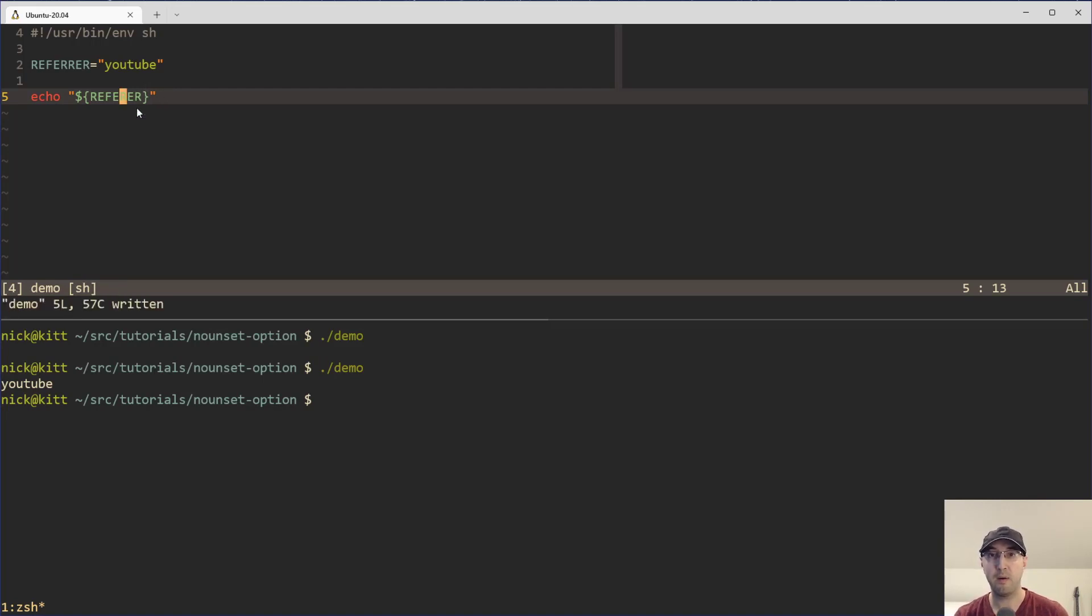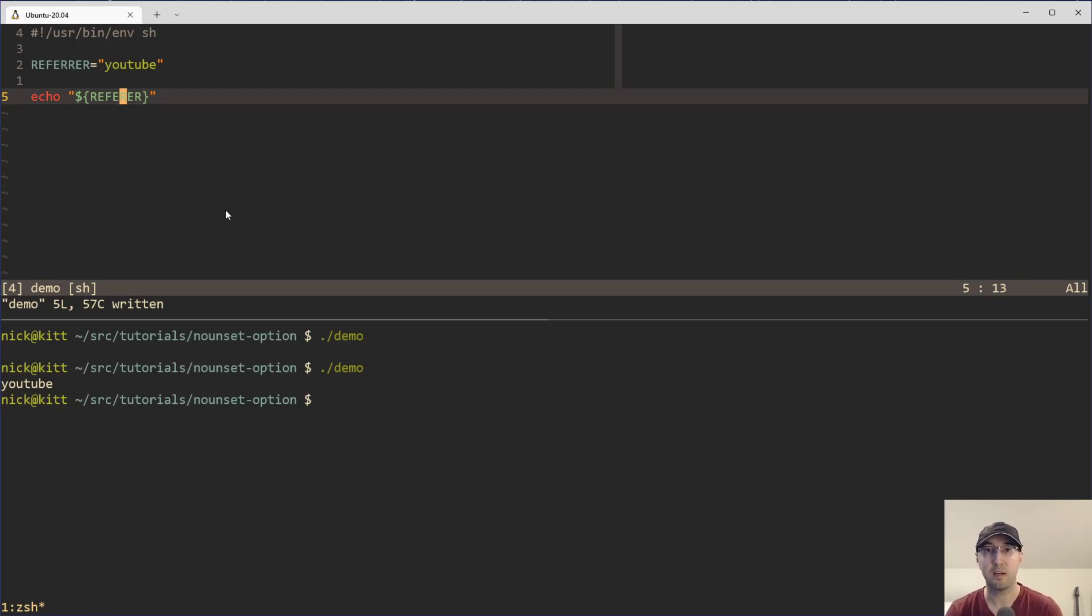But you know how it is when you're developing code. It's very easy to make typos in certain variables, especially when you're doing some shell scripting where it's just not going to out of the box help you with things like that.